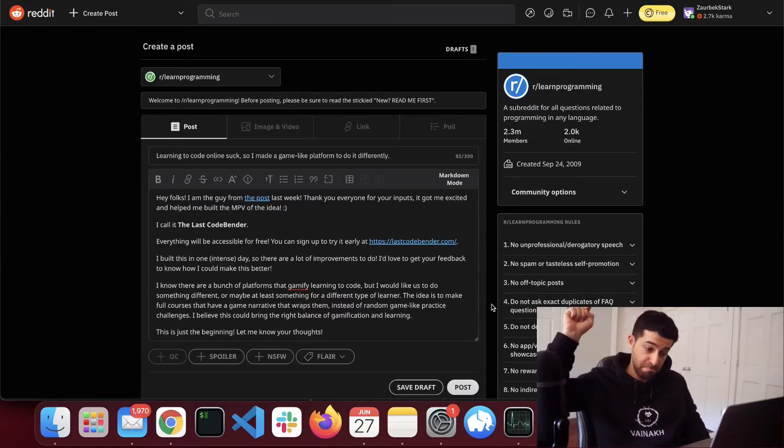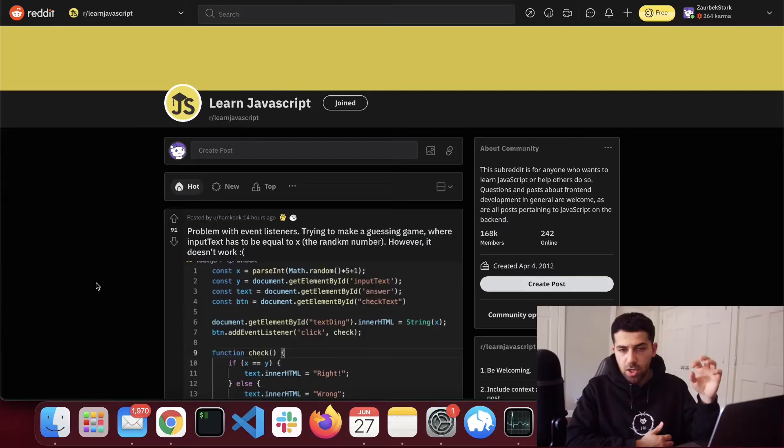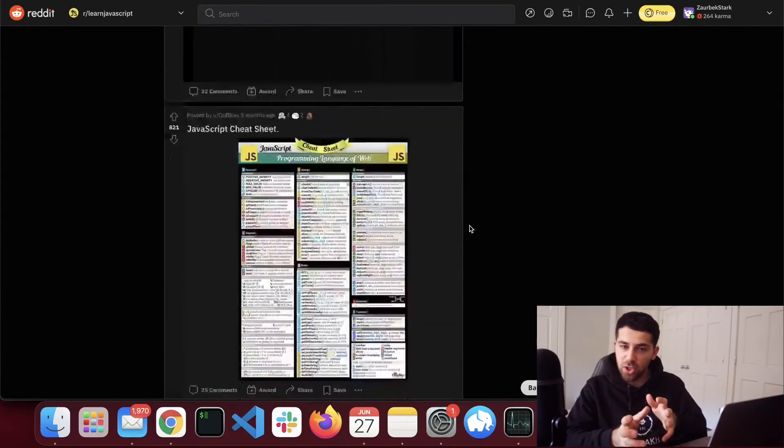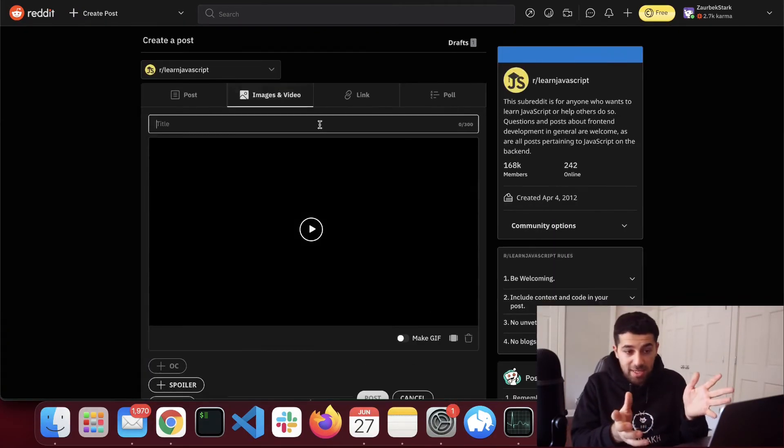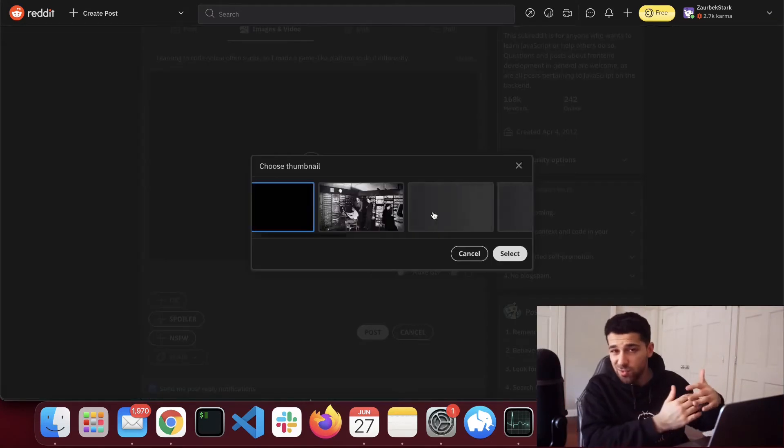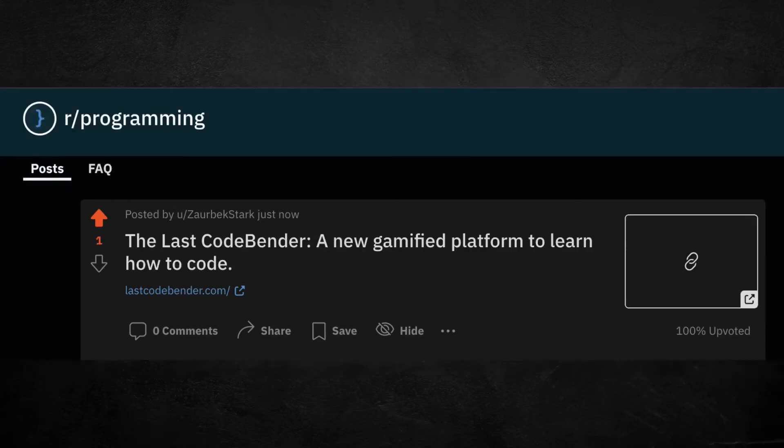For other subreddits, the strategy is a little different — I need to analyze what posts go viral there and tailor our post accordingly. Sorting by most popular of all time, I can see the majority are images or memes, sometimes videos. Since we have our demo video, we'll use that instead of a long text post. We'll replicate this process for as many subs as possible. Now we've planted all the seeds and just need to wait for people to react. In case Reddit doesn't work, we need a backup plan — phase three: post it everywhere developers hang out, like IndieHacker, Hacker News, Twitter, and Product Hunt. All free.